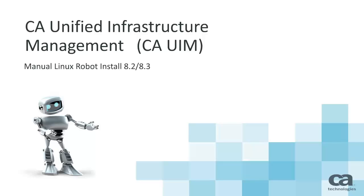Welcome to the CA Unified Infrastructure Management Manual Linux Robot Installation Video. During this video, you will be presented with the steps taken to manually install a robot onto a Linux operating system.